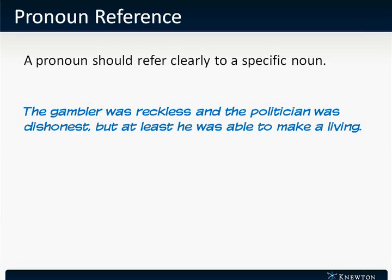Another example: 'The gambler was reckless and the politician was dishonest, but at least he was able to make a living.' Who is he? He could refer to either the gambler or the politician.